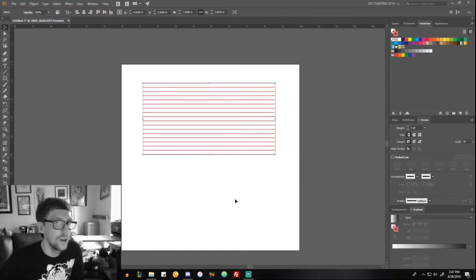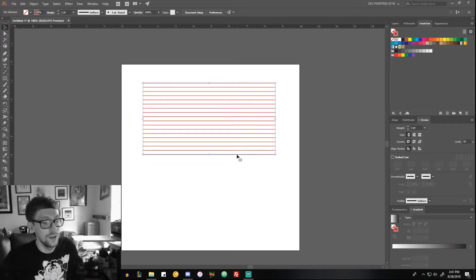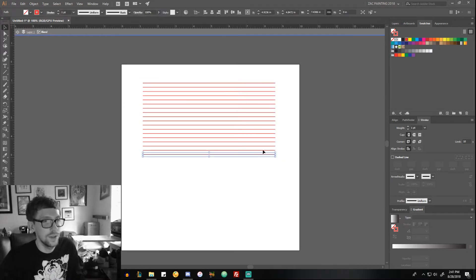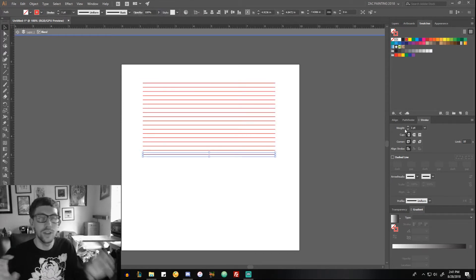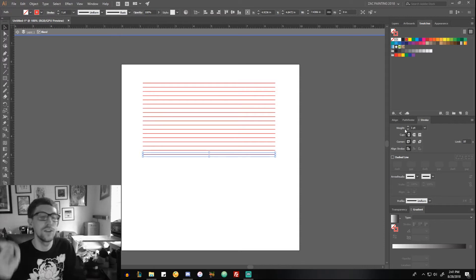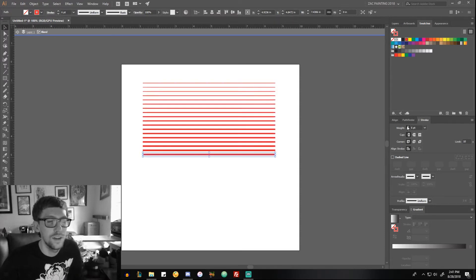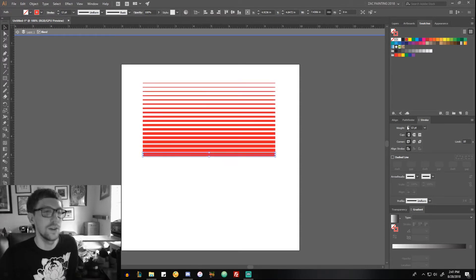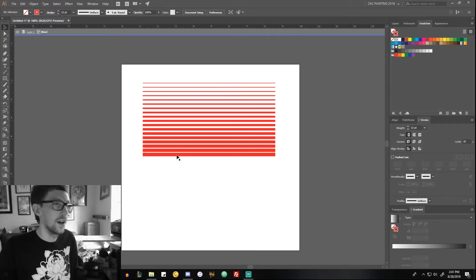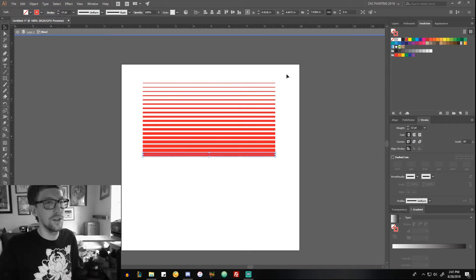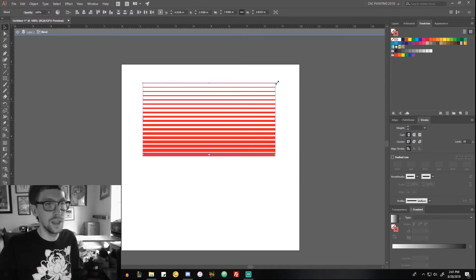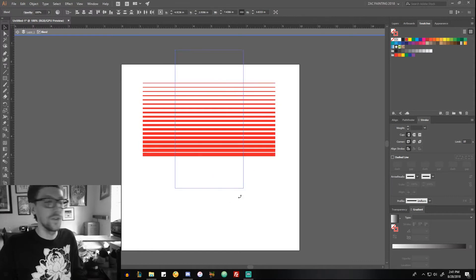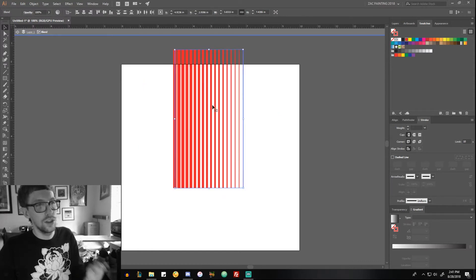...this. First of all, you can do a bunch of things with it as far as just blending two objects. You can blend two squares, you can blend a square to a circle, all that stuff. I don't use that very much, so I'm not going to talk about that. I'm going to show more of this—you can already see how this would be useful for cross-hatching.